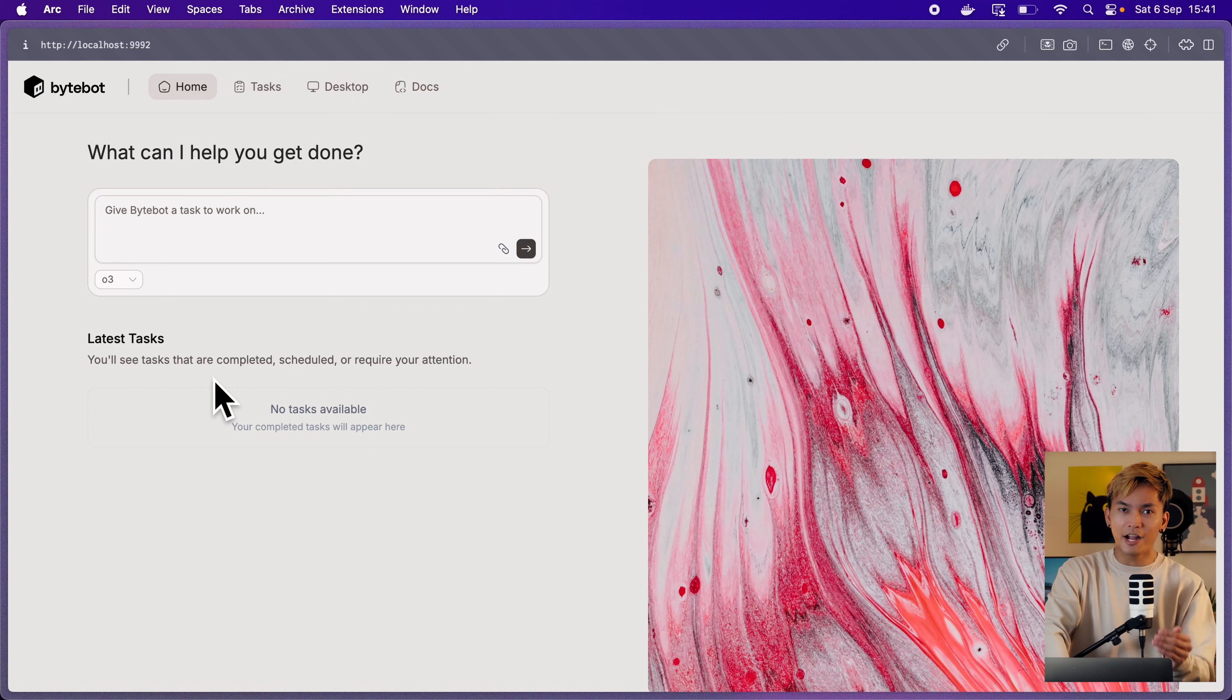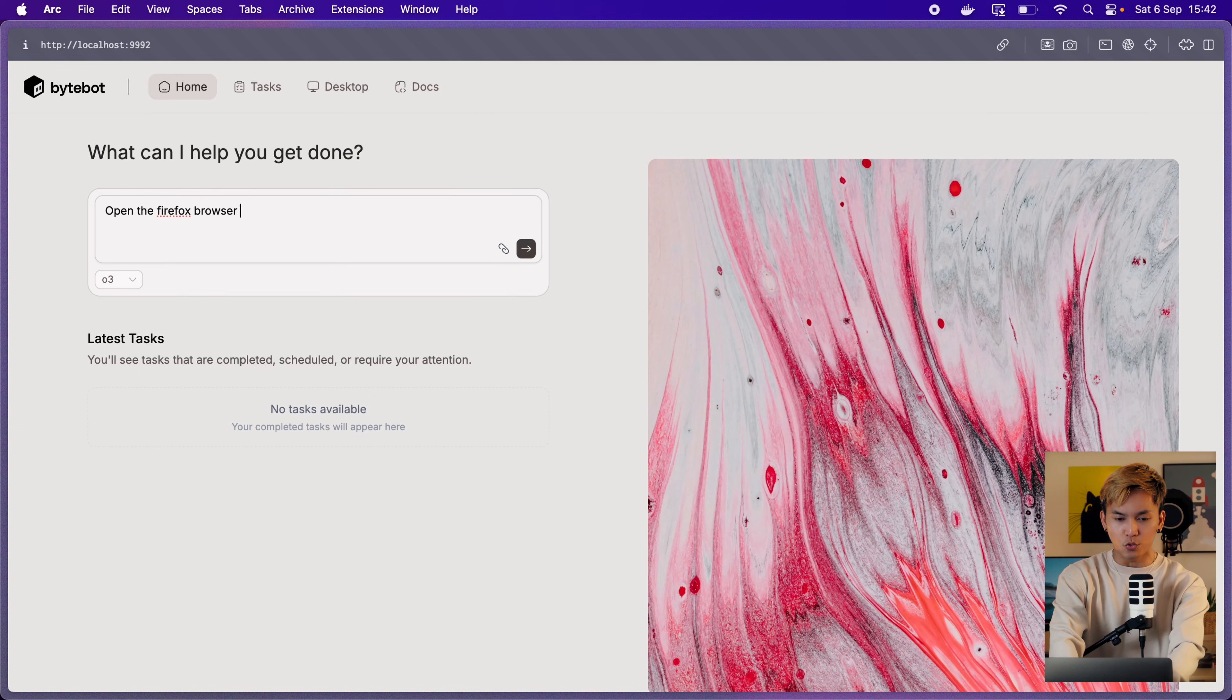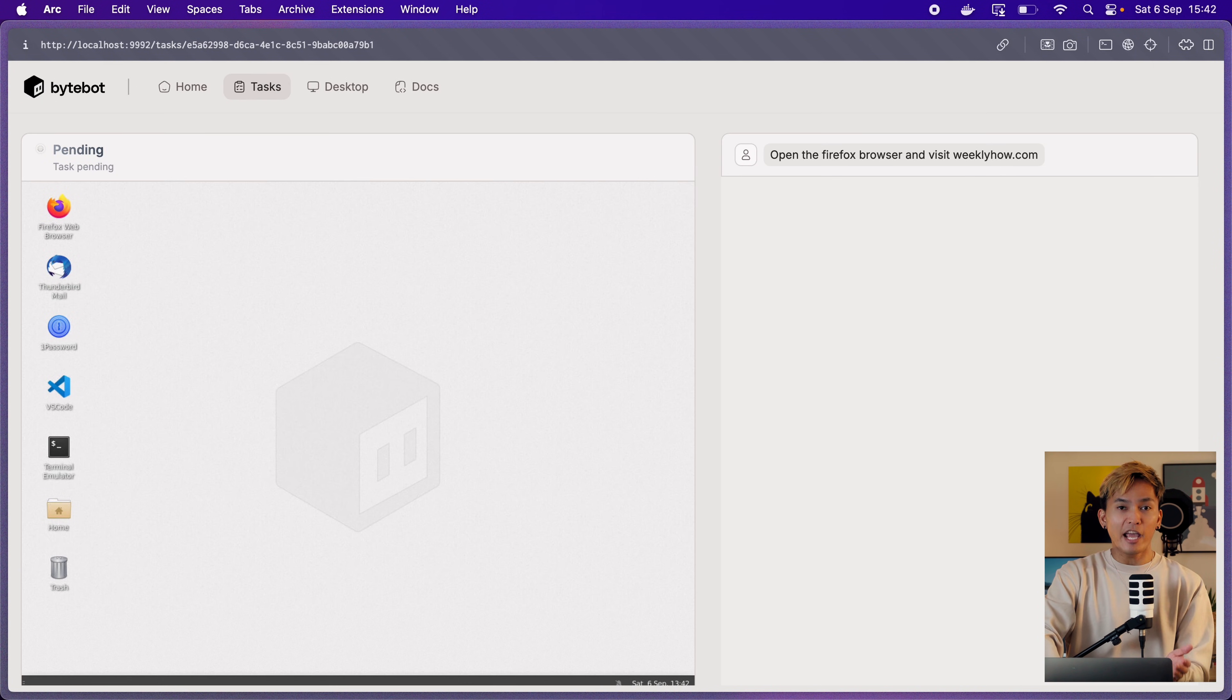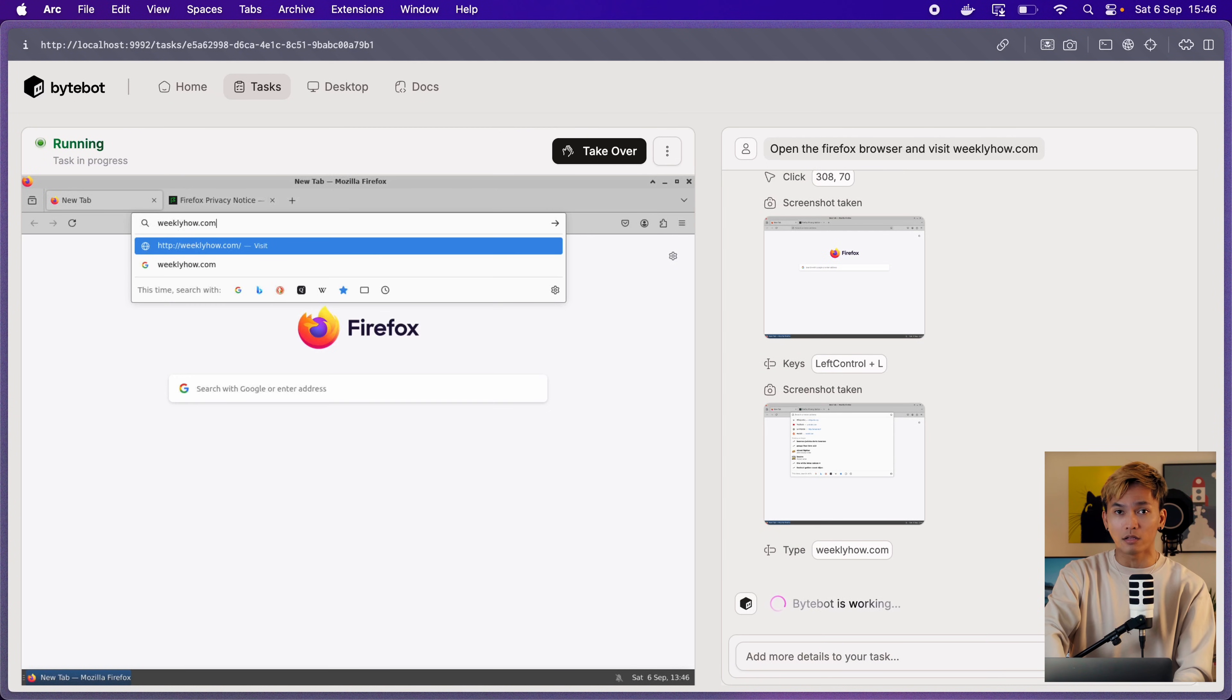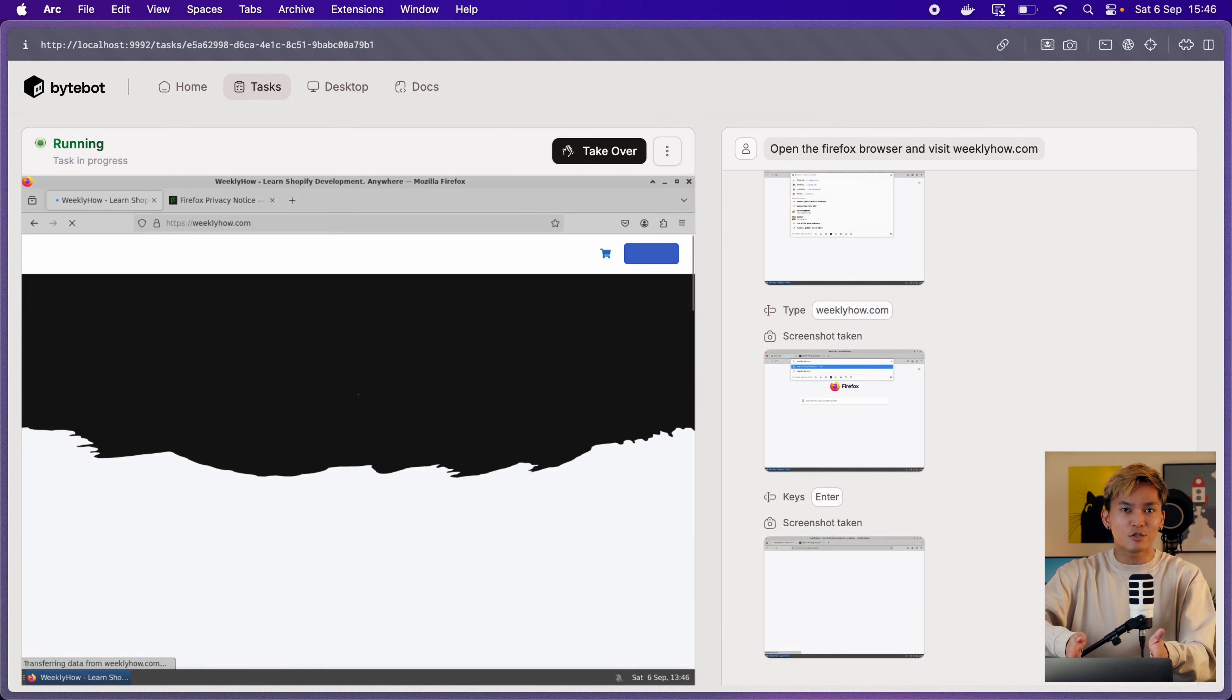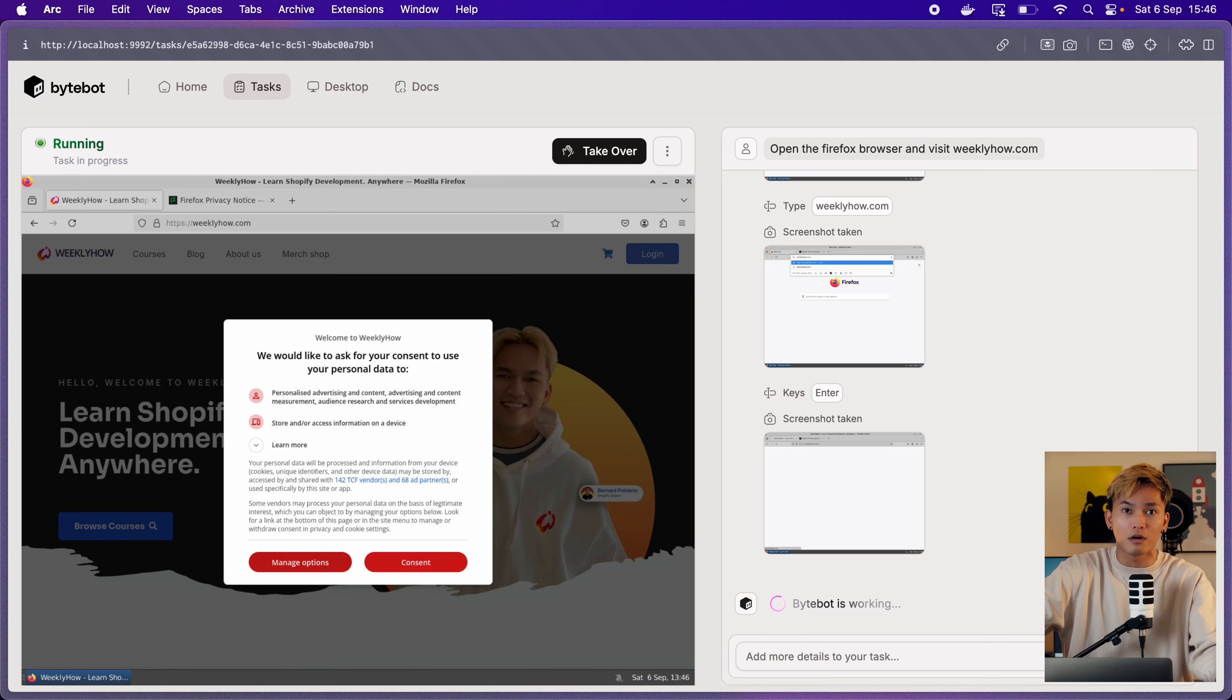Now let me show you how it works. And here we have the app and we can prompt something like open the browser and go to weeklyhow.com. The agent would then open the browser and type in the address bar weeklyhow.com. So with this, you can literally tell it to browse the internet and help you with the research.